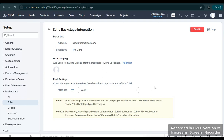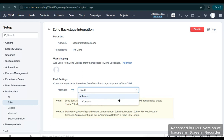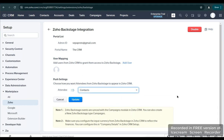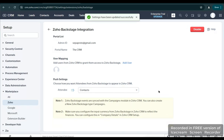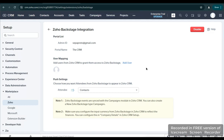In here we're going to choose the module where we are going to pick or choose the attendees from. The attendee here is set by Leads — we're going to change it to Contacts and click Update. And that's it, we have already set up your Zoho Backstage.